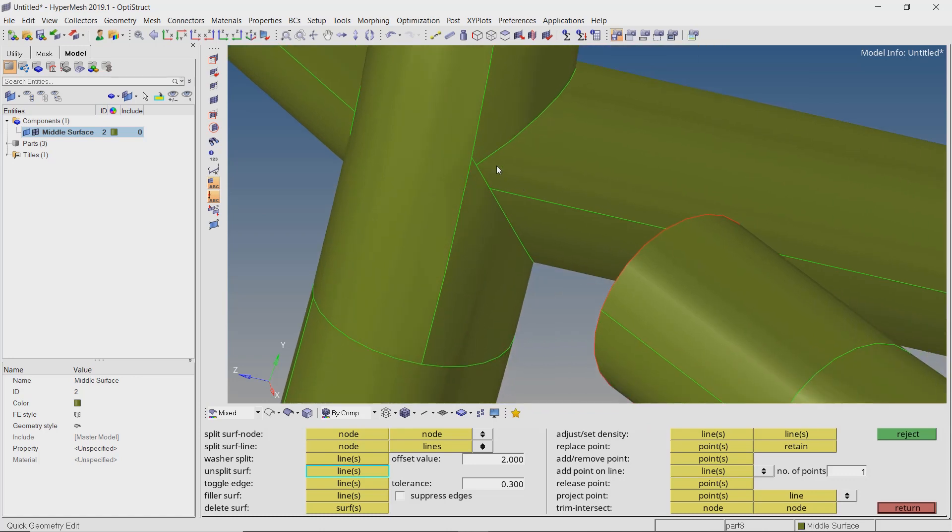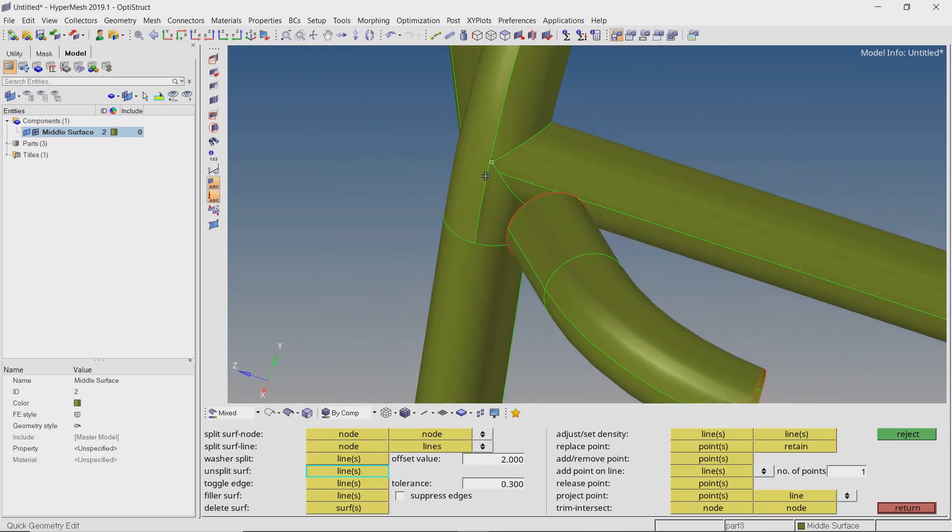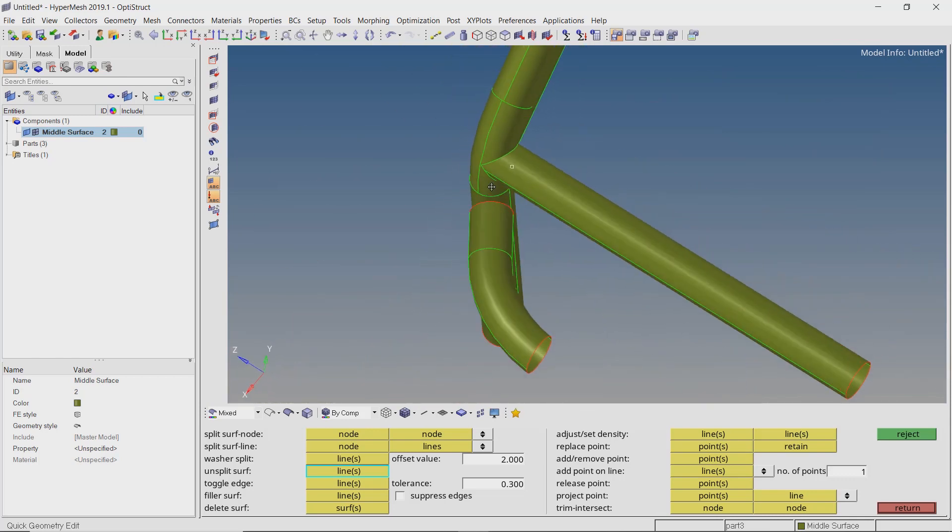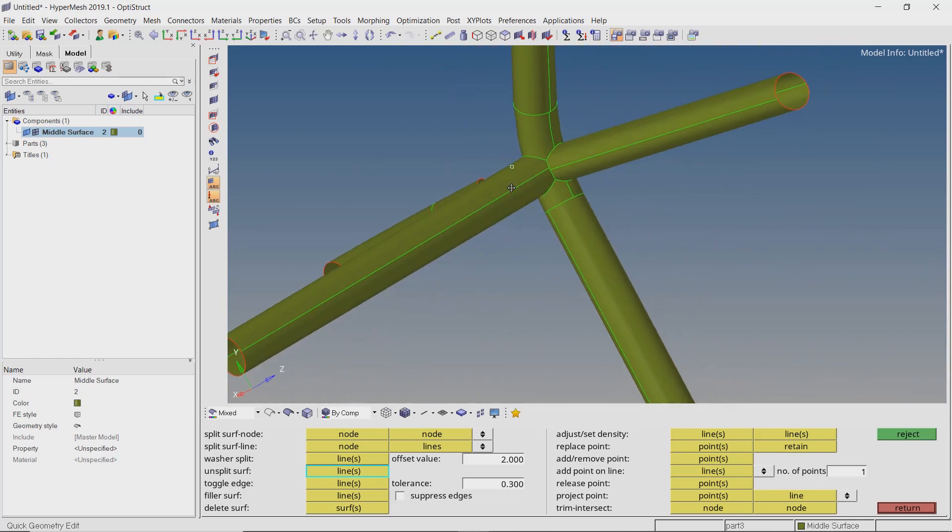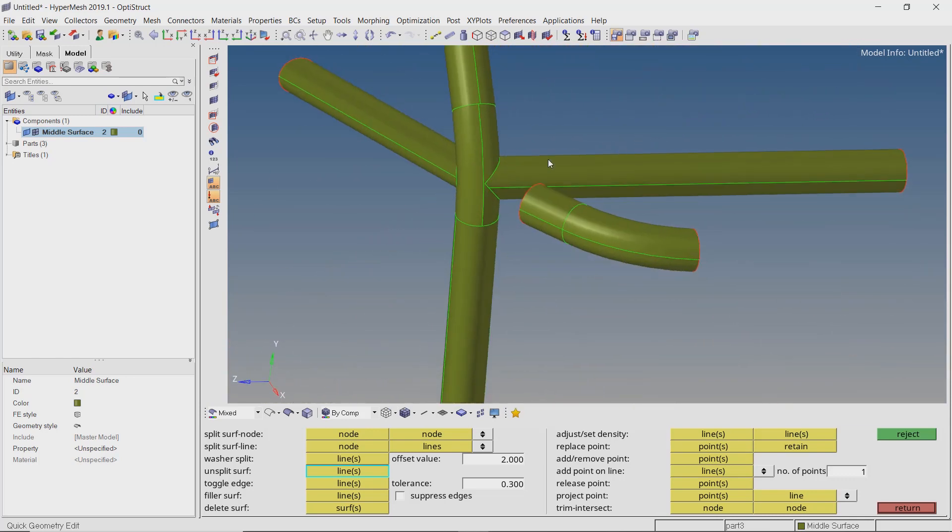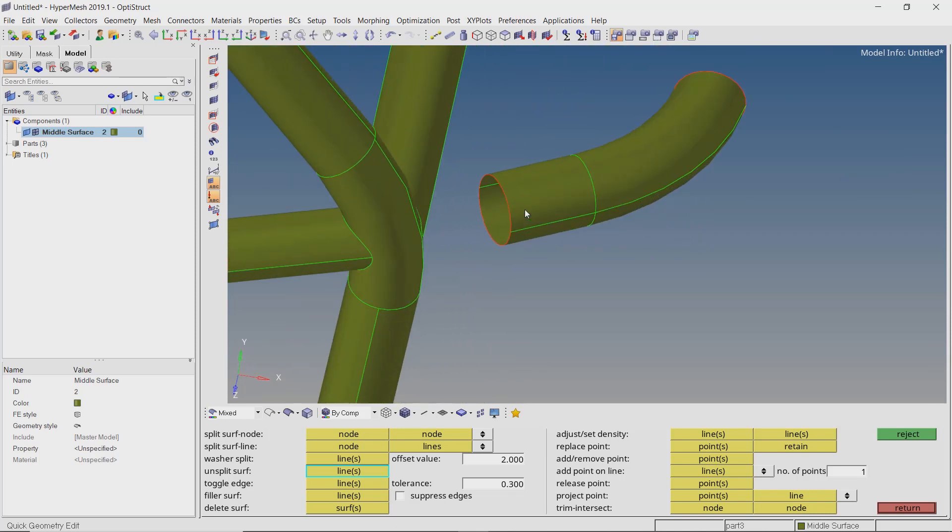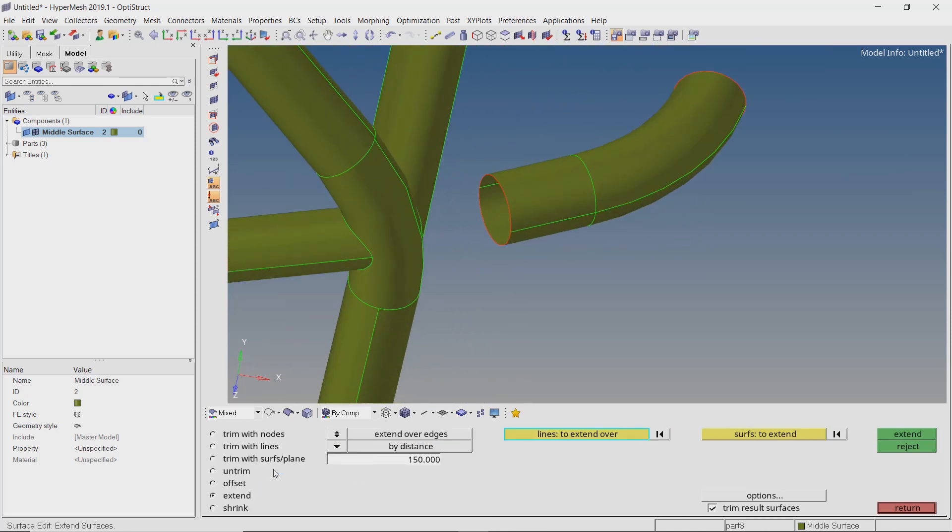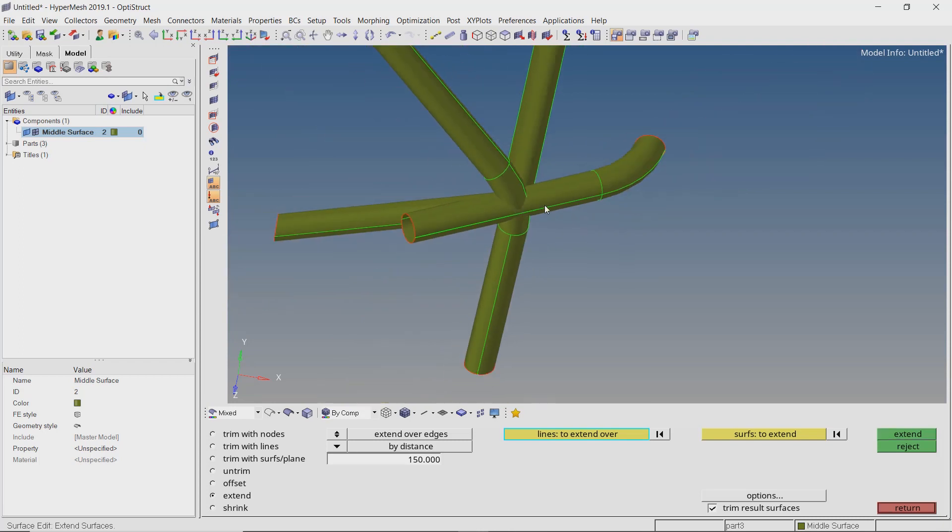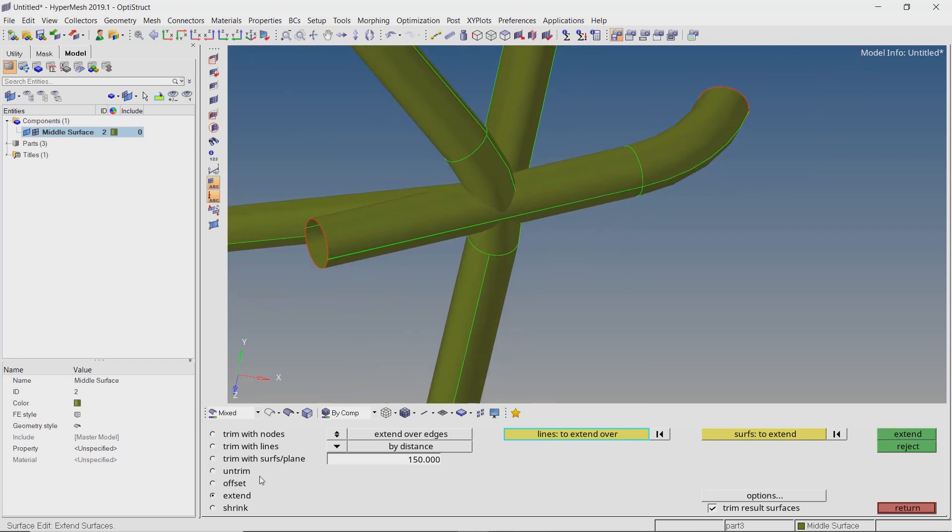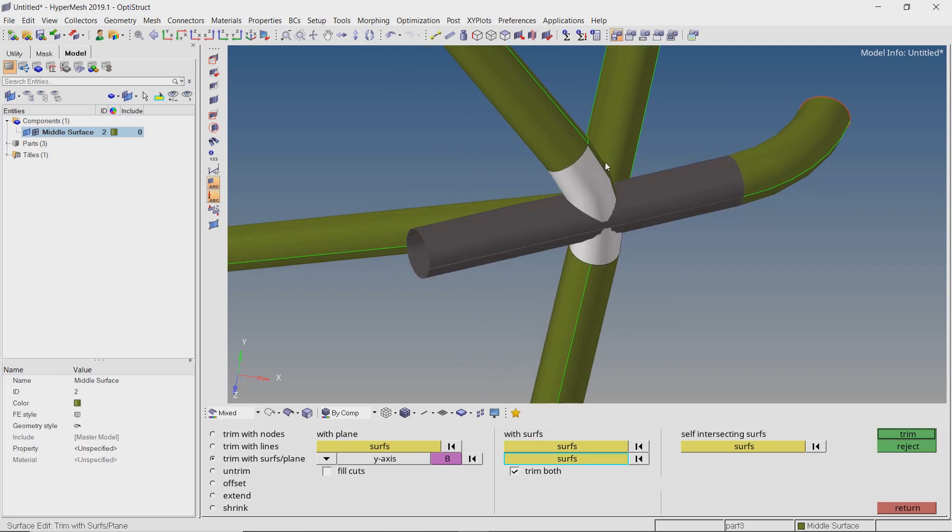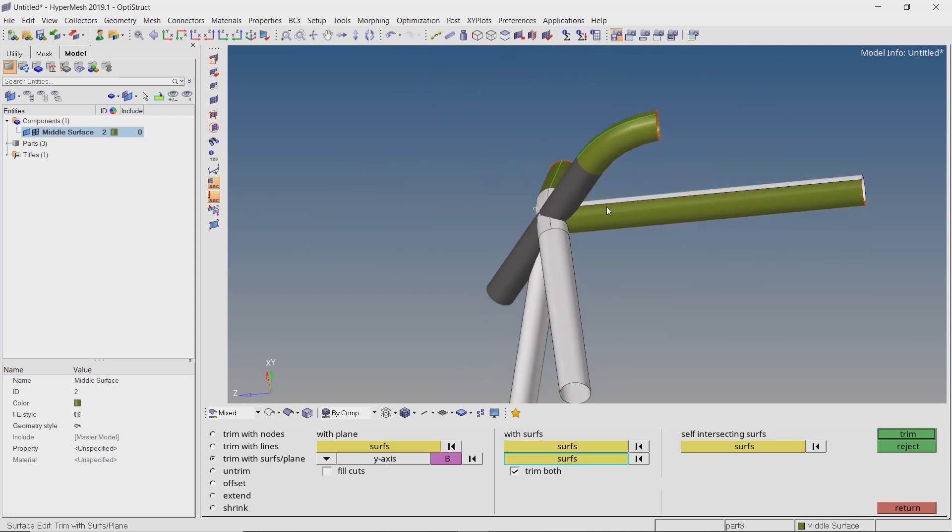It is critical to connect all the surfaces properly in order to get a well connected and enclosed mesh for any simulation. The tools we used for surface editing in this example are not just restricted to hollow circular surfaces. We can use the trim, extend, split and unsplit tools for any type of surface editing to simplify geometry.